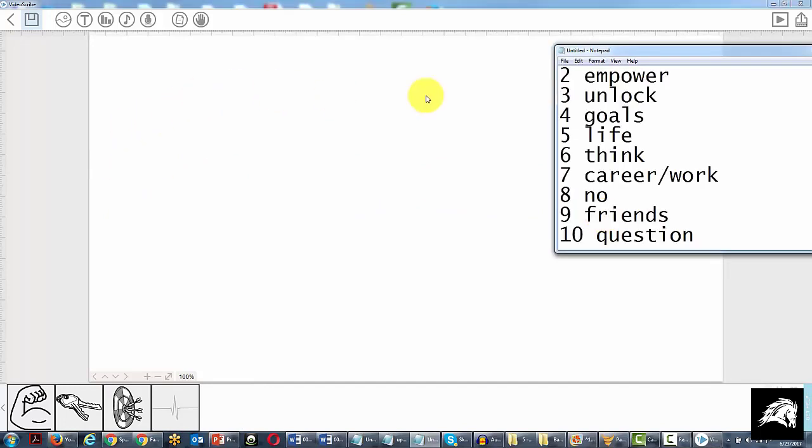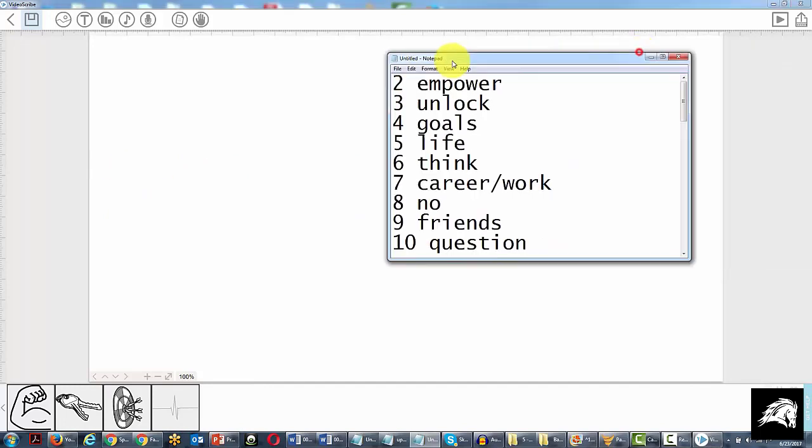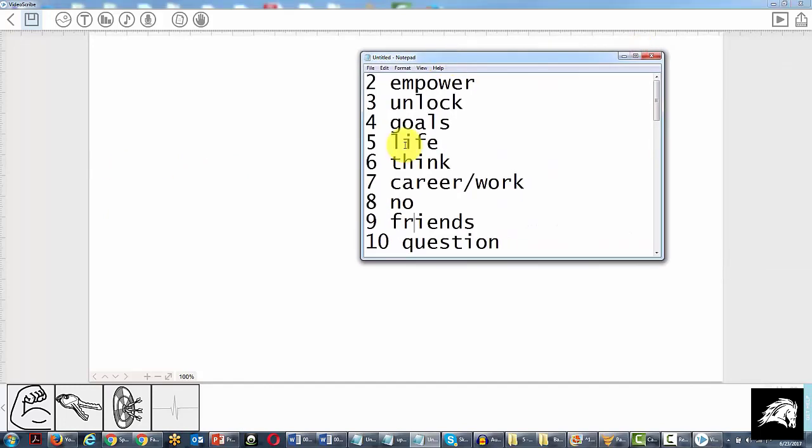So you get the idea. What we're going to do for the rest of the scenes, we're going to do this off camera. We're going to go and find images for each one of these phrases and then we'll come back.